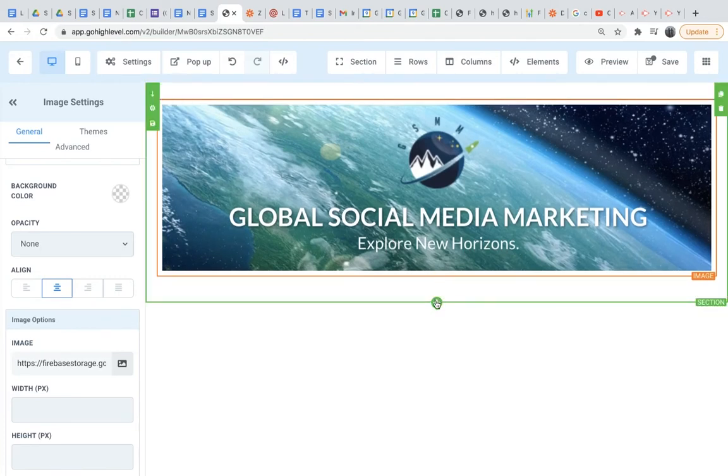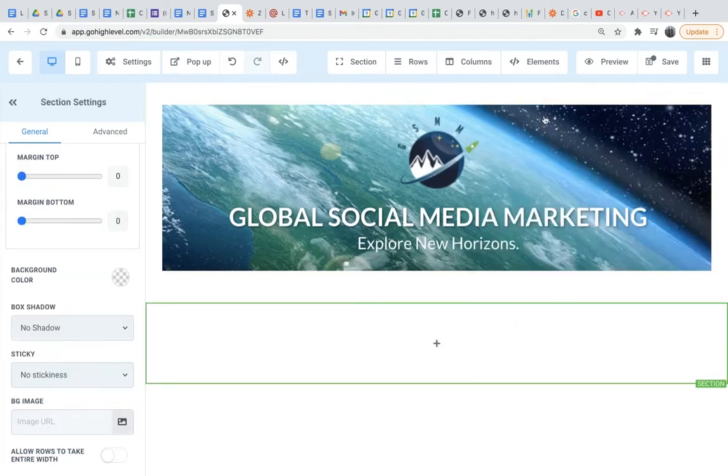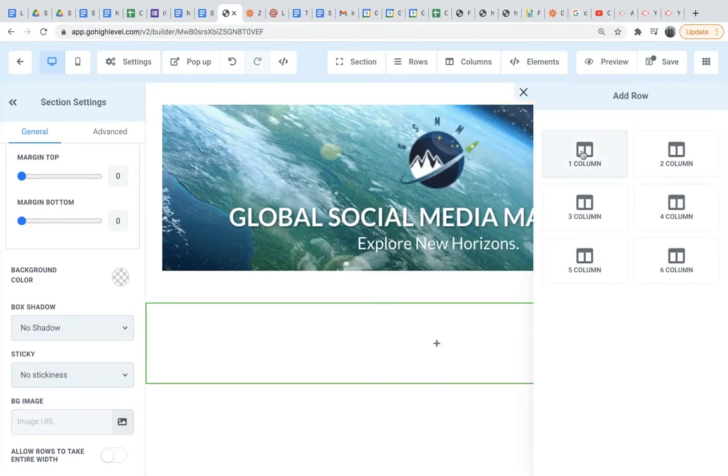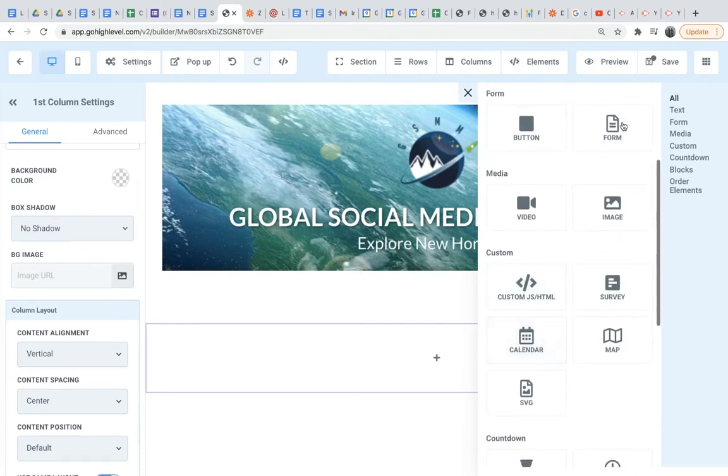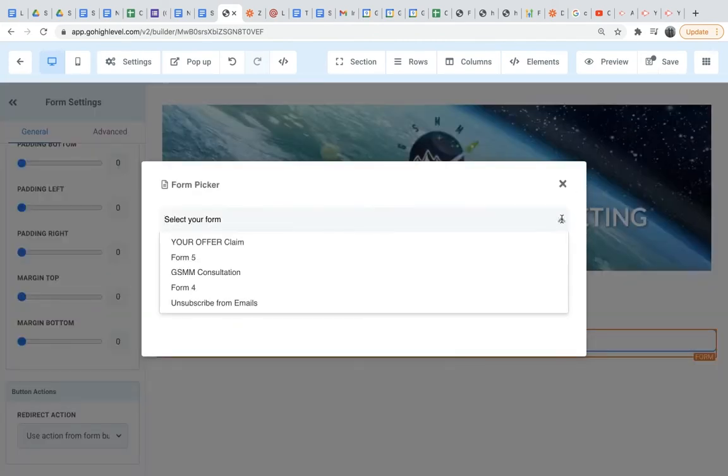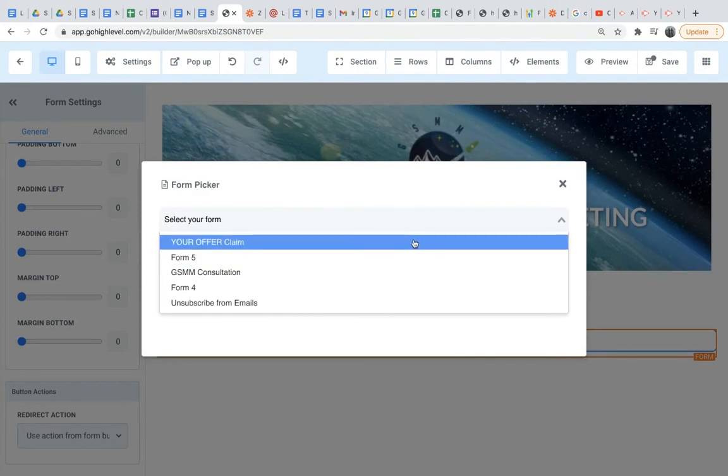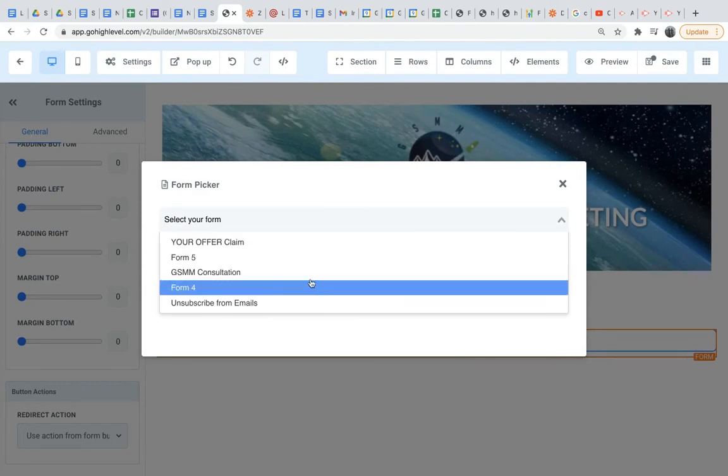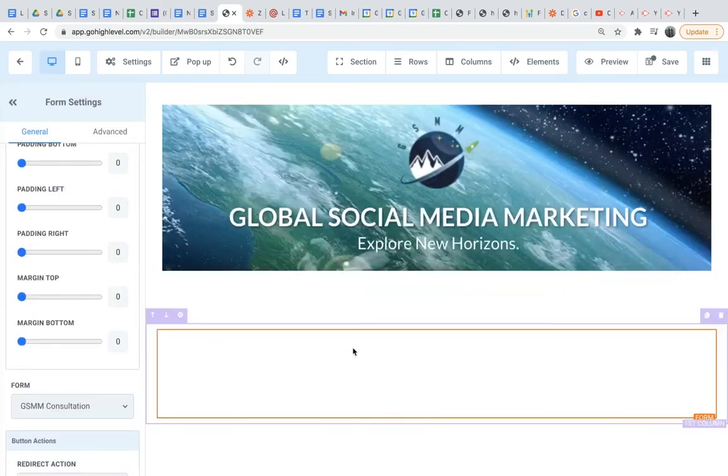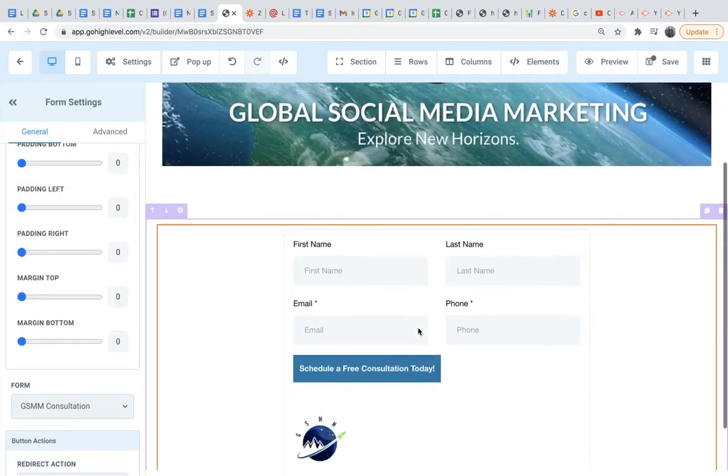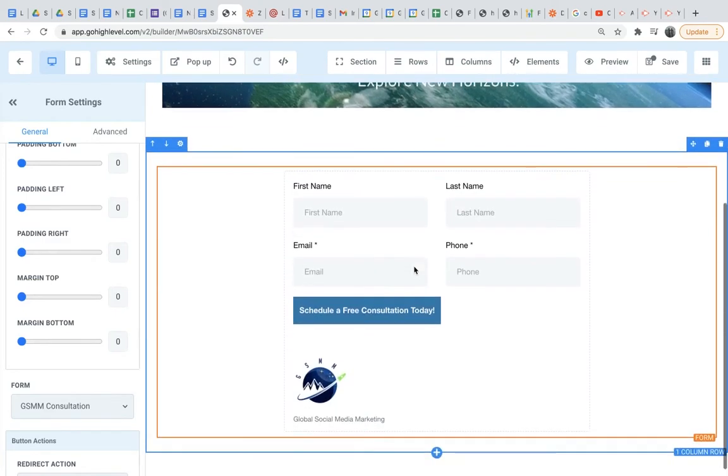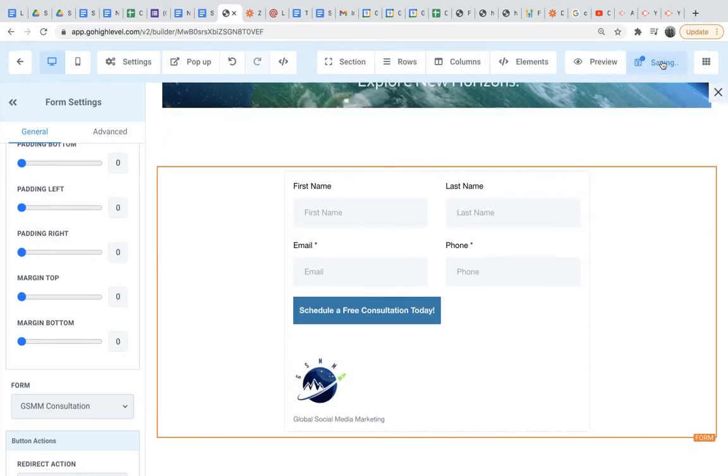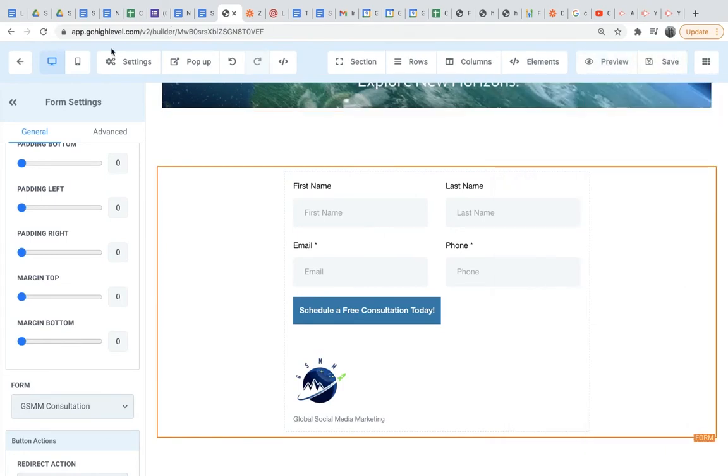So here we have our company logo up top. And then down below, what I'm going to do is click this, do the same thing - add row, column, add element. And then here is where we're going to embed the form we created. So in this case, I'm actually going to embed a form that I created previously that looks a little better, and that would be the GSMM consultation. So as you can see here, we have the form, and above we have our logo. I'm going to go ahead and save this, and then we're going to exit out and do a new step.